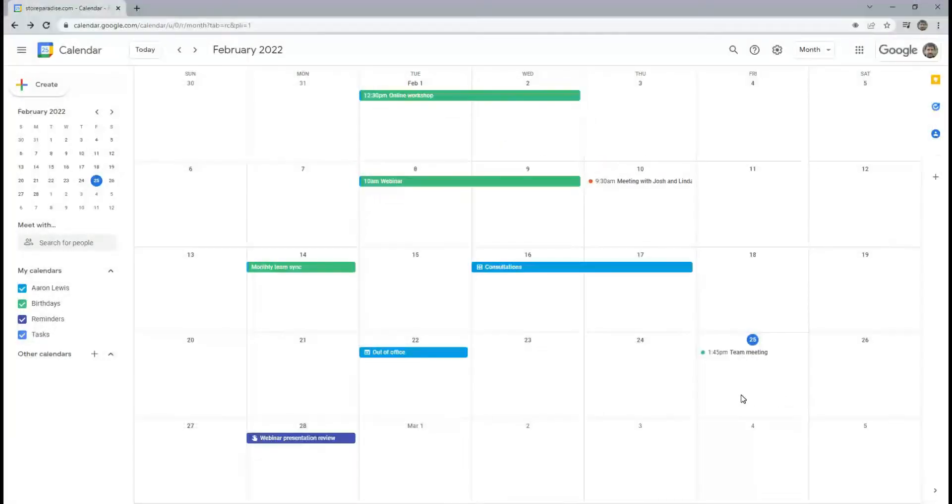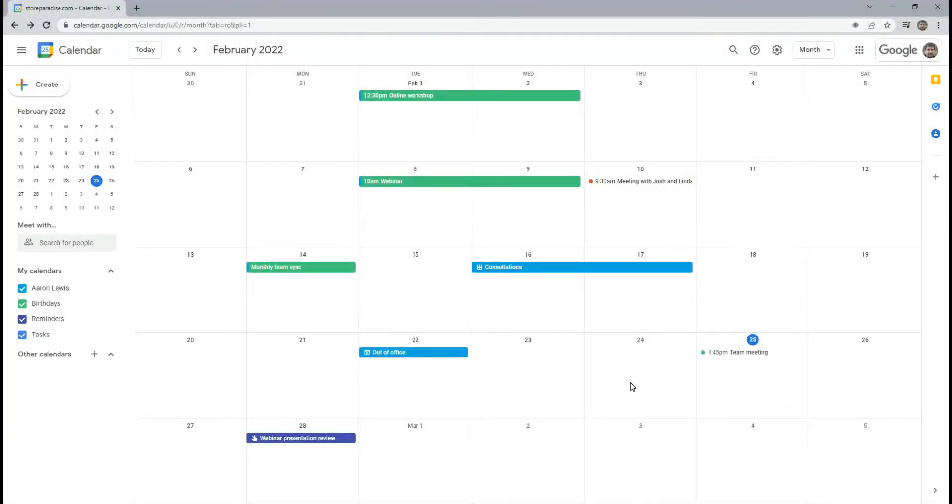If you often schedule meetings with people in different countries and time zones, Google Calendar gives you an option to see what the time is in other time zones. To add time zones to your calendar, go to Calendar Settings.